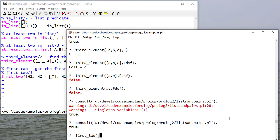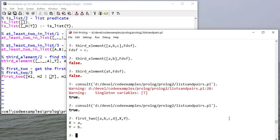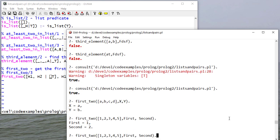So we'll do first_two. And so we see that. I could say first_two [1, 2, 3, 4, 5].